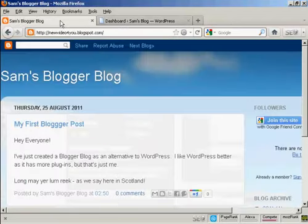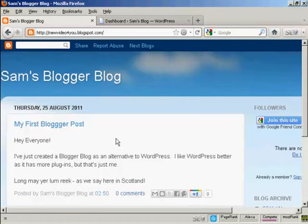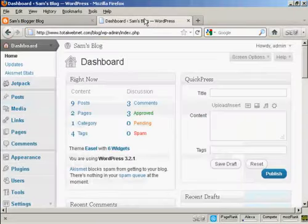This is the Blogger blog that I'm going to use for this demonstration. It's one that I've set up for this demonstration. I'm not going to use it for anything else, but I've set it up here to show you how to import. If I come back to the WordPress dashboard.